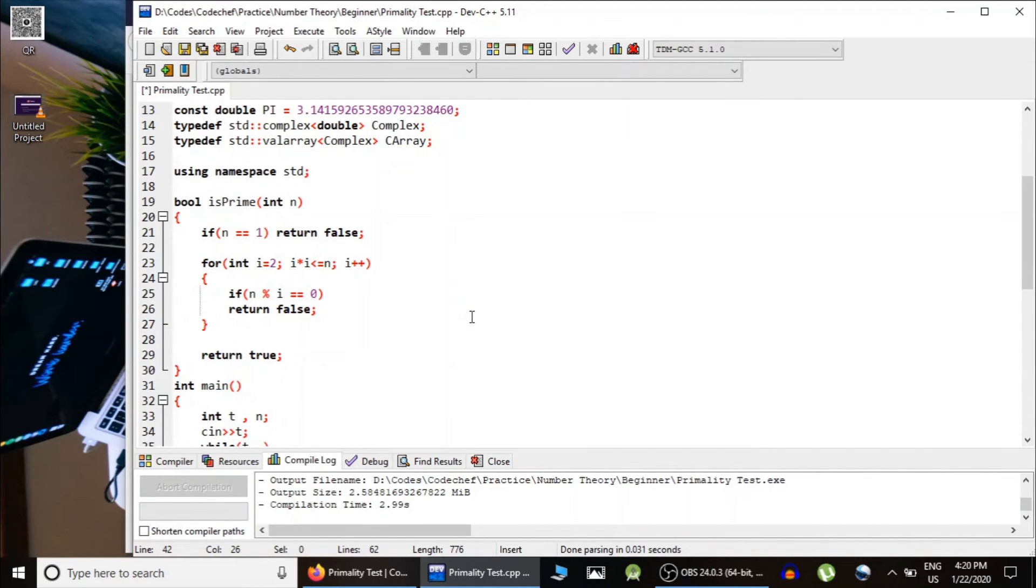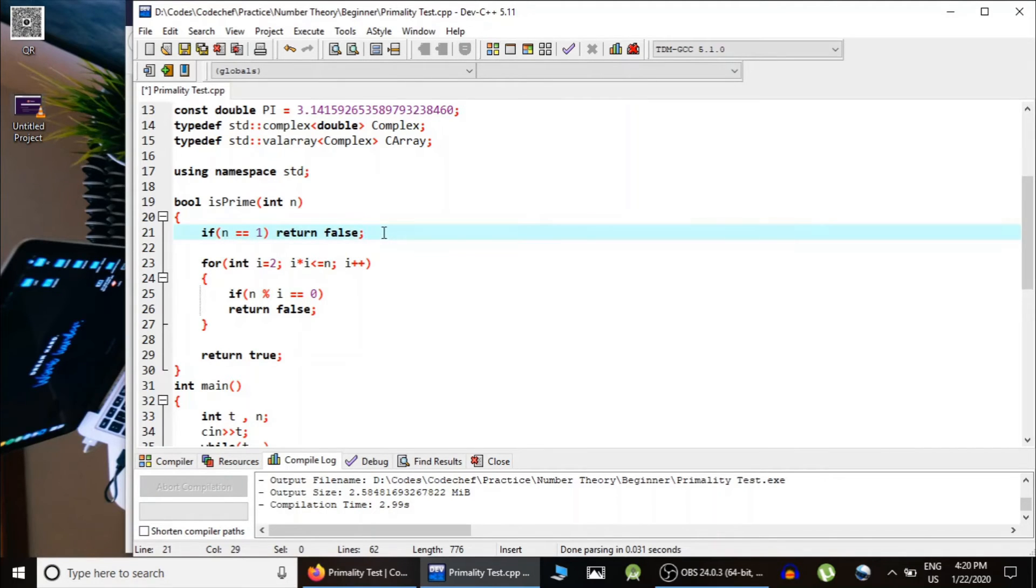This is the whole code. First, we would check whether the given number is 1 or not. If 1, then it cannot be a prime, so we are returning false.